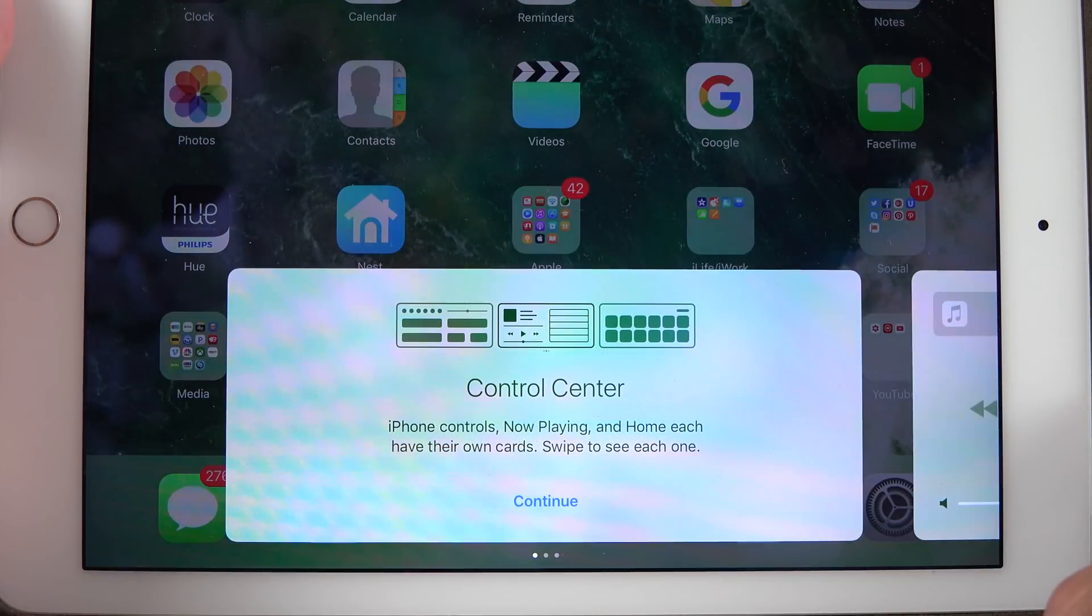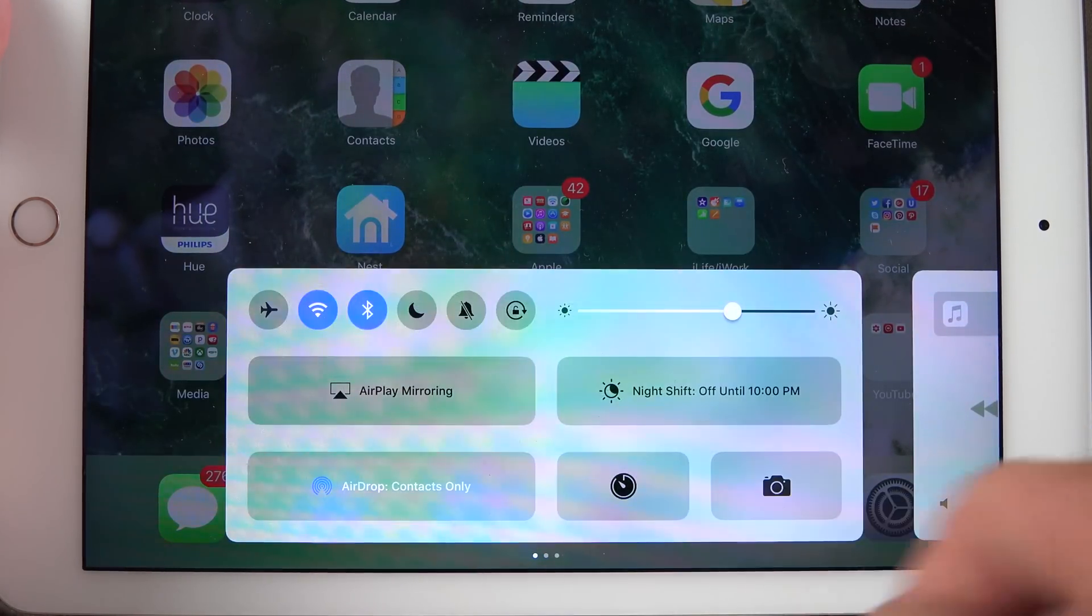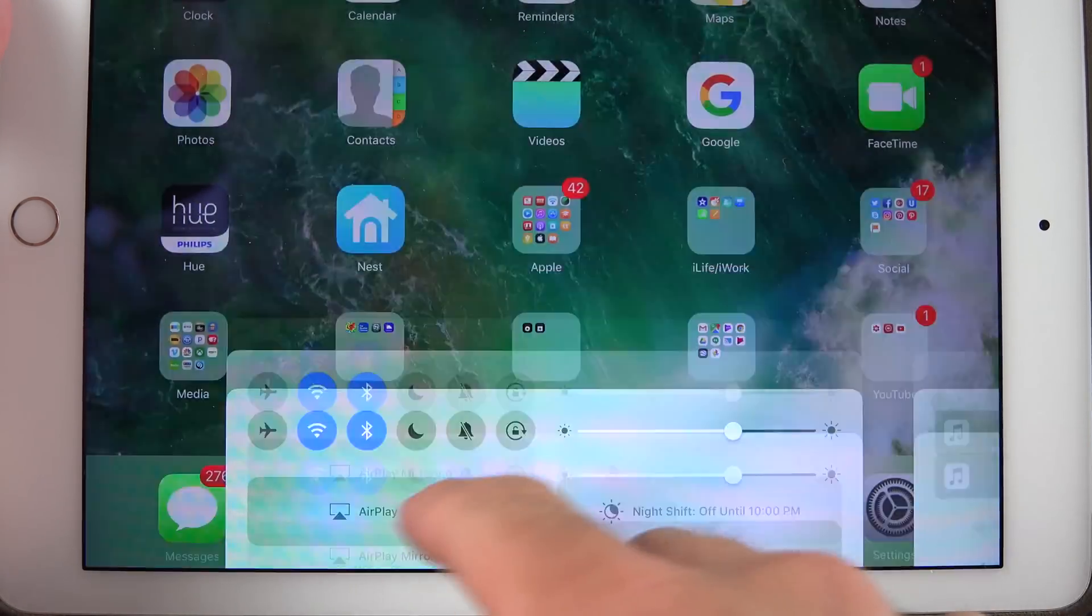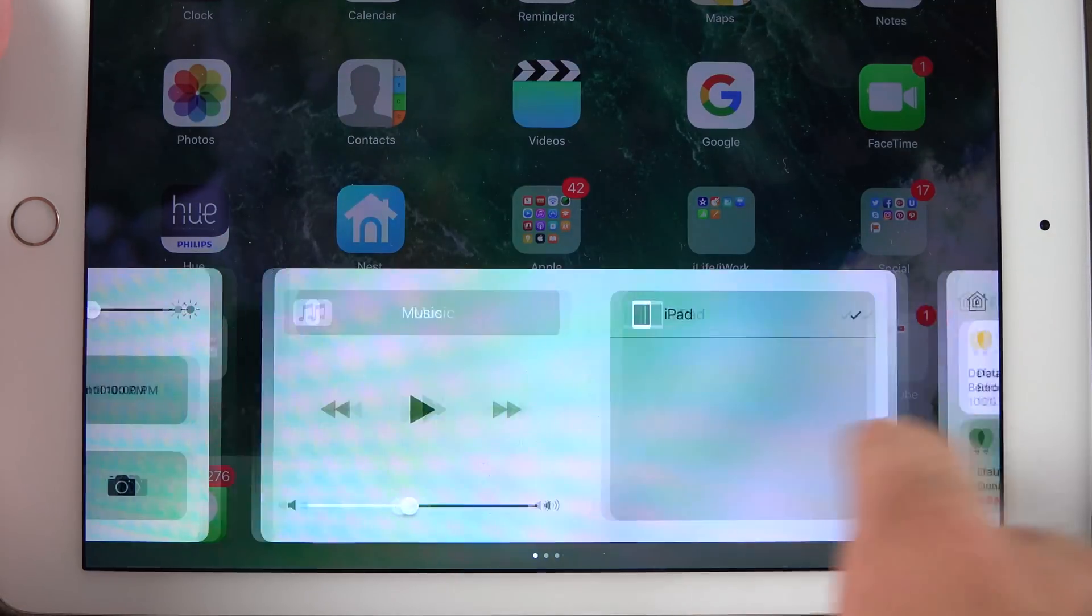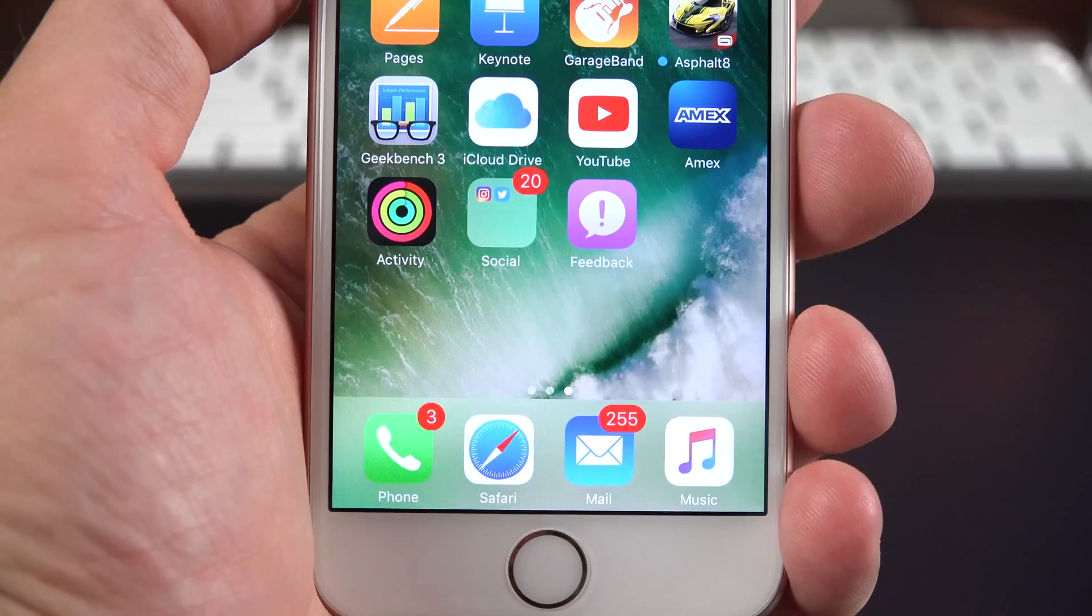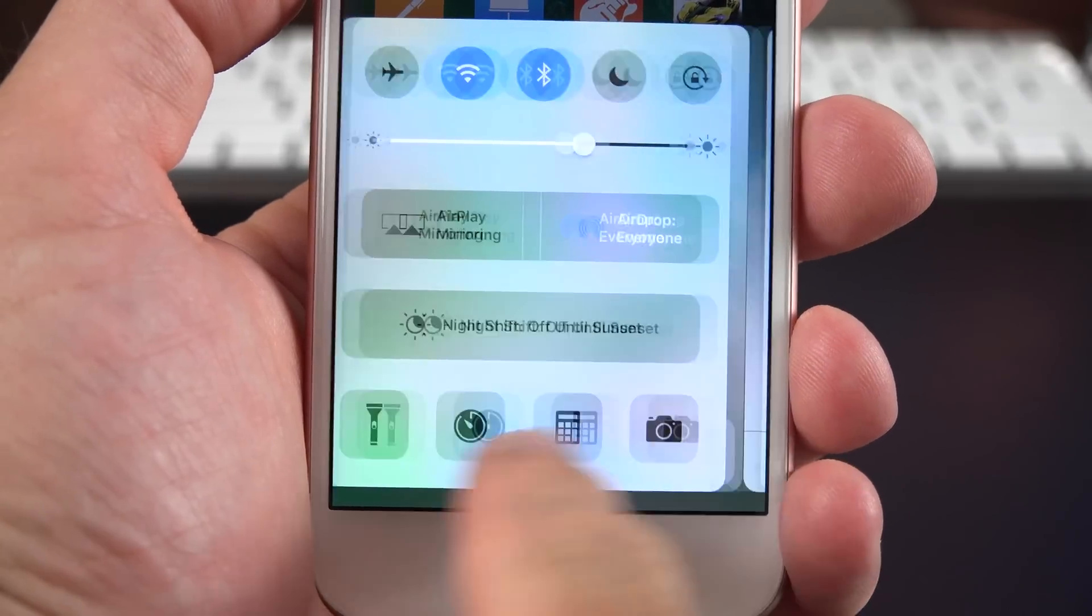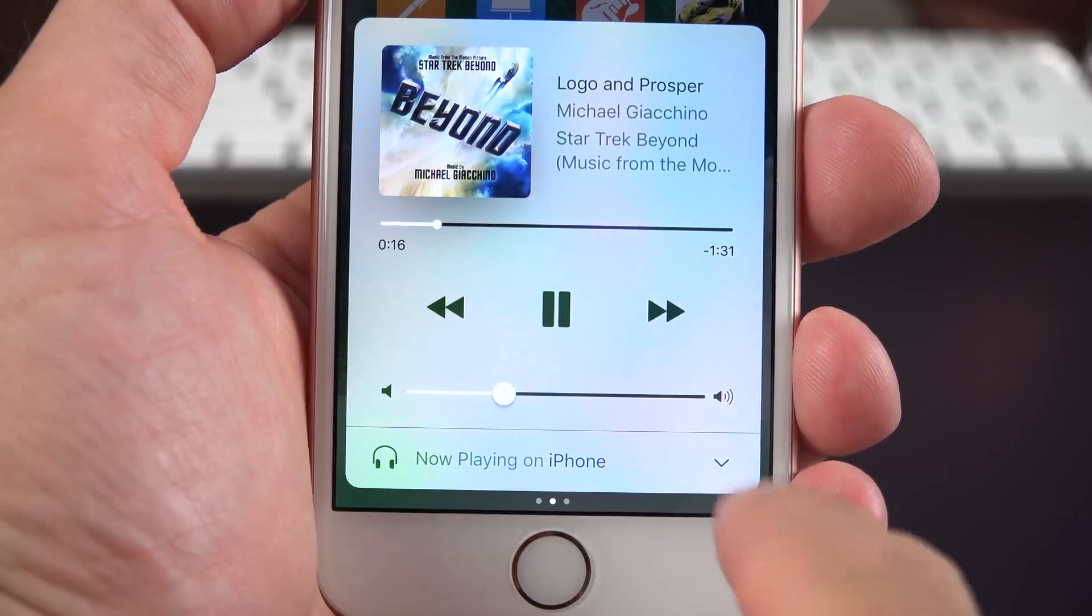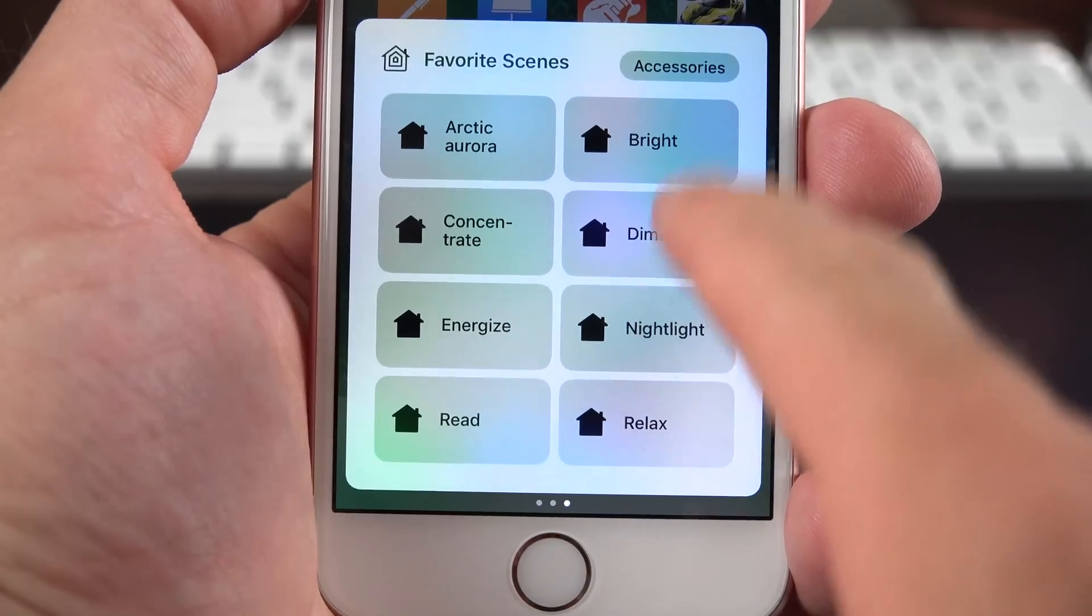Also, if you swipe up on the control center after updating for the first time, you get this splash screen. So once you dismiss this, you're back to your regular control center. Speaking of that control center, if you go back to the home section, you can see that once again, they've redesigned the icons.